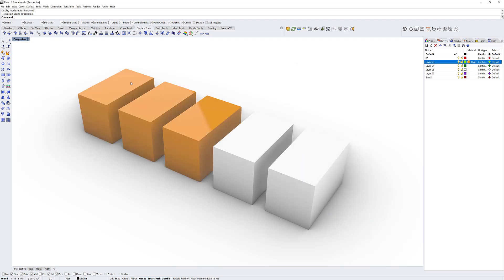Now it's going to show me that all of these objects, since they were on layer 3, have changed to that material.